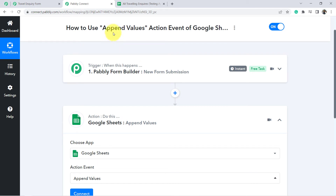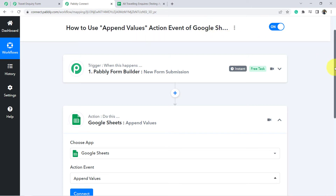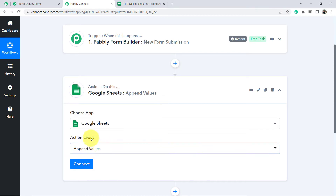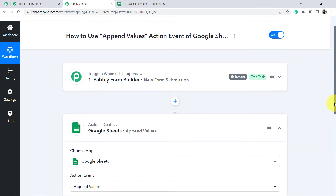In this video we will learn how to use the append values action event of Google Sheets inside Pabbly Connect. Lots of users want to use this append values action event within their workflows, and sometimes they are not sure how to perform the mapping or how to use this action event. So here I am going to do a quick tutorial for the same.